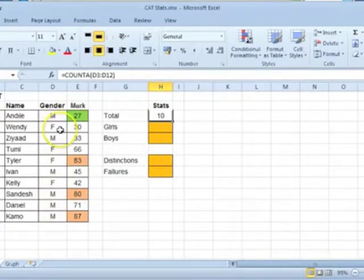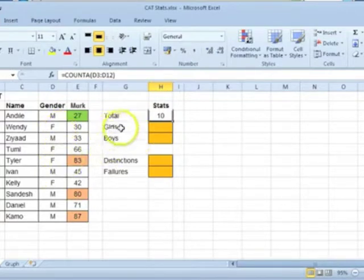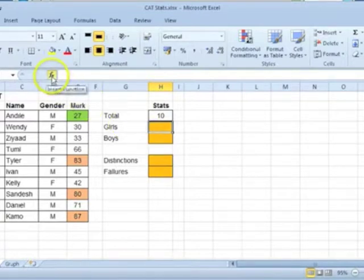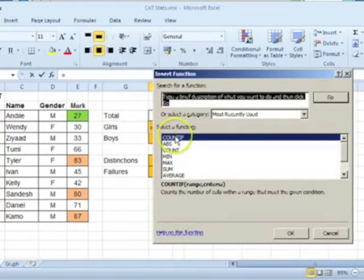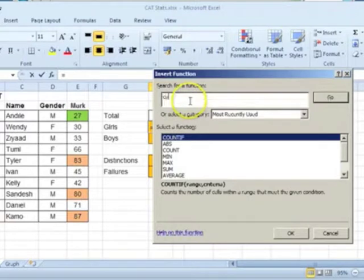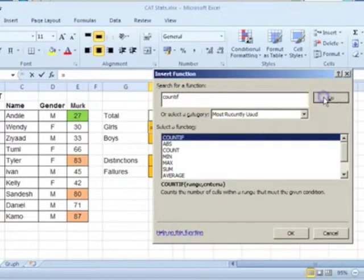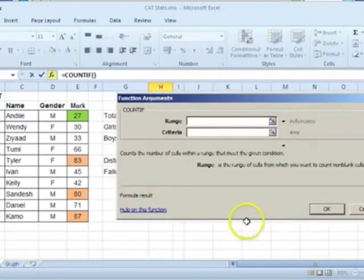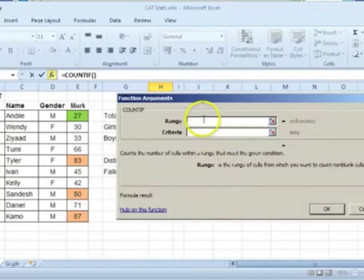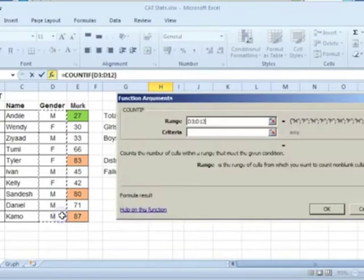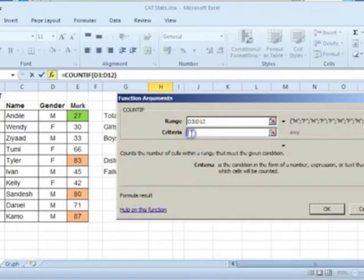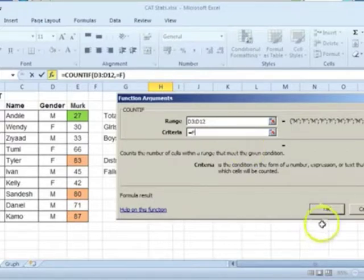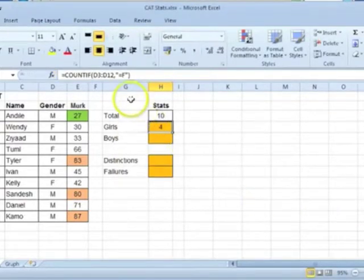Select the cell H4 and click on the insert function button. If the function can be seen, select it and click OK. Otherwise, type in the name of the function and click on go. Select OK. Select the range in which cells must be counted. Click in the criteria box and enter the criteria. Count only the cells where the value is equal to F. Click on OK.